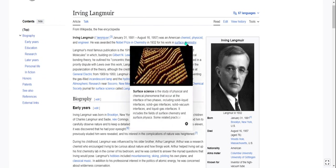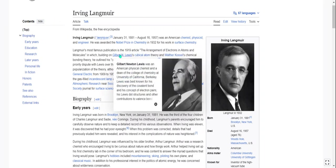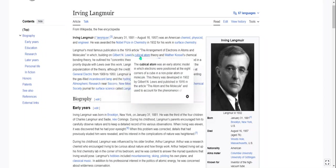We already talked about surface chemistry. Gilbert N. Lewis, an American physical chemist and dean of the College of Chemistry at Berkeley. Cubicle atom theory was an early atomic model in which electrons were positioned at the eight corners of a cube in a non-polar atom or molecule.